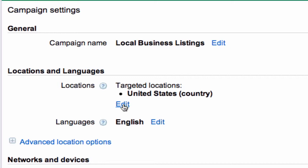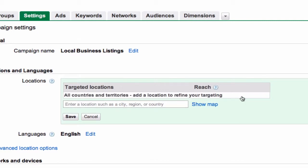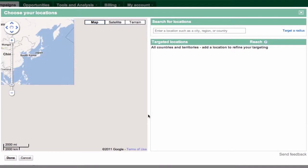We're targeting the entire United States. Now, the Monkey Bar Gym is good, but I doubt people are going to fly in from Nevada and Maine to work out three or four times a week in Madison. So we're going to change that — remove the United States targeting, and now we're going to go into the map tool itself.